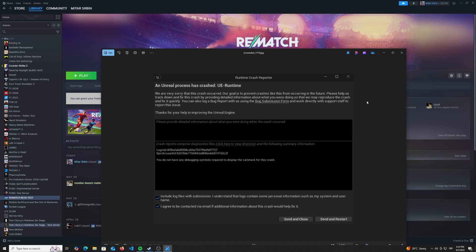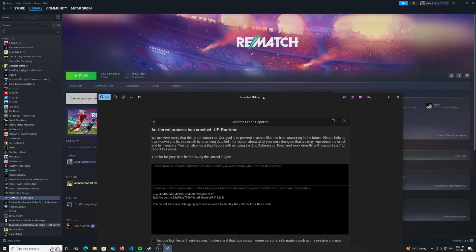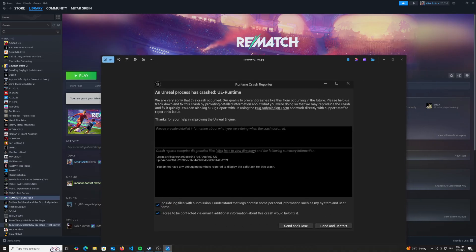So sometimes the solution is actually just that, but if you're not that lucky like I was, you will have to apply some more steps before you actually fix Rematch from crashing.